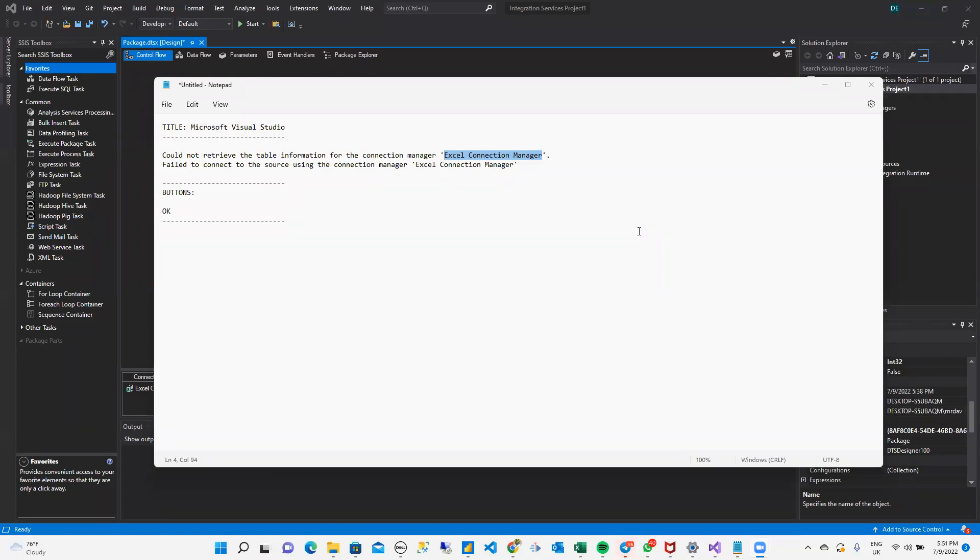Hi, good day. My name is David Ezekiel. I'm a data analyst, and today I'm going to be helping you walk through one common problem you might run into when working with SSIS.